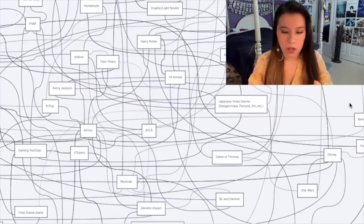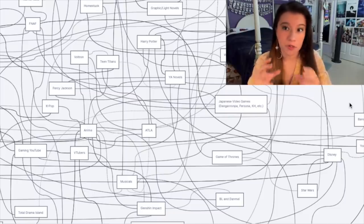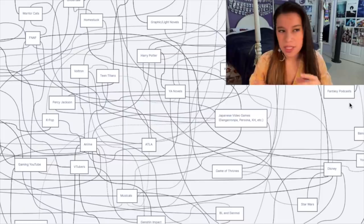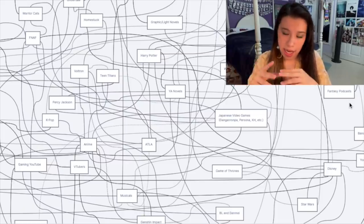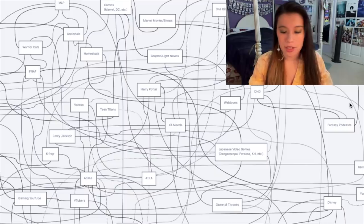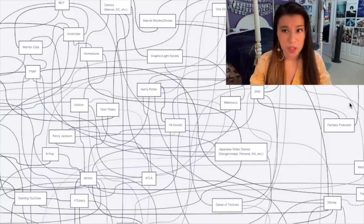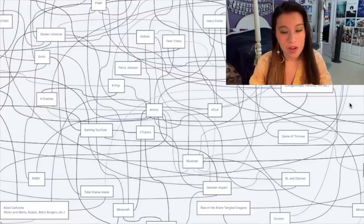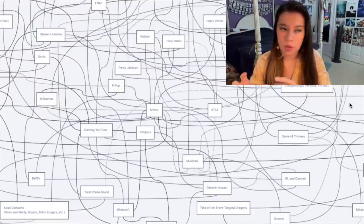The bolder and darker the line, the more intuitive the connection between two fandoms is. If it's lighter, it may be a little harder to see the connection. And if the line is dotted, you may be scratching your head wondering why those two fandoms are connected in the first place. When in doubt, assume things either connect to or will lead to anime.